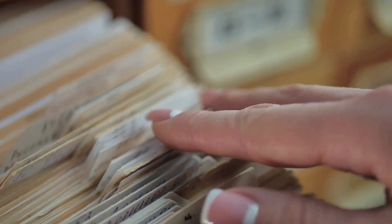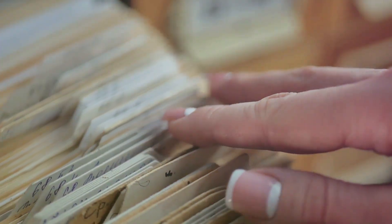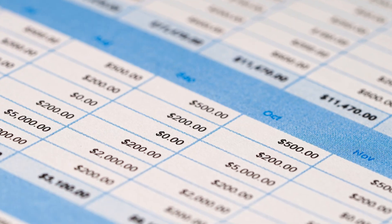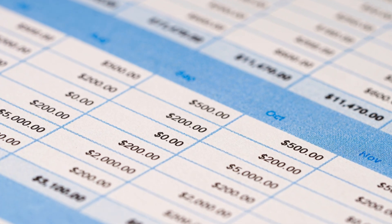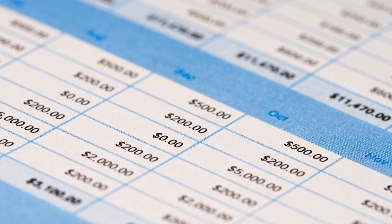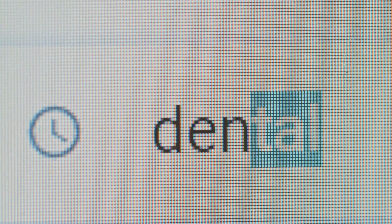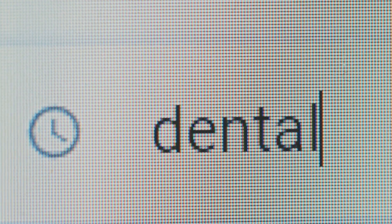First up, structured data. This is your neat freak of the data world—it loves order and precision. Imagine a well-organized filing cabinet where everything has its specific place. That's structured data for you.